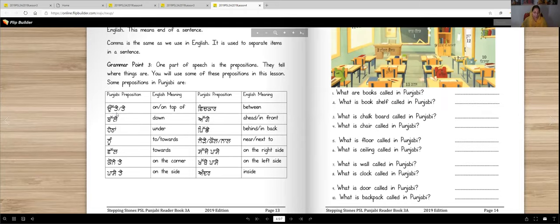Some of these post-positions are: utte or te — we can use utte or te, both are correct, meaning on top of. Thalle means down. Heta means under. So heta and thalle both mean down and under.